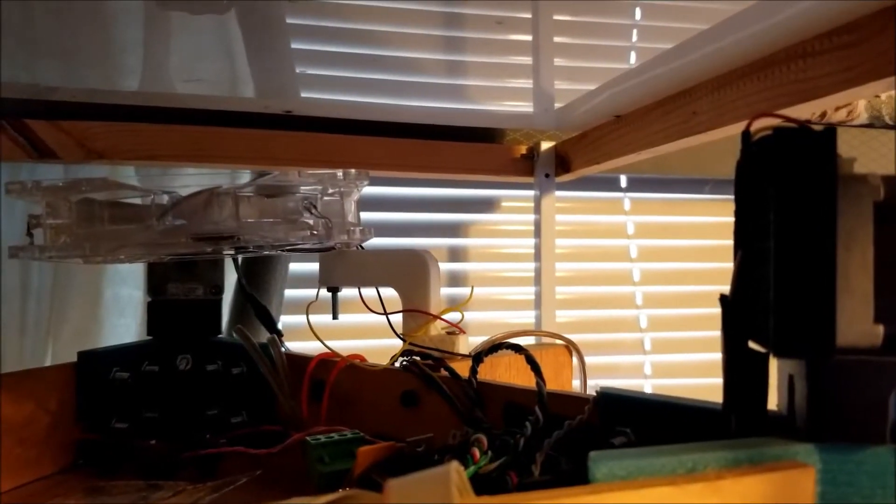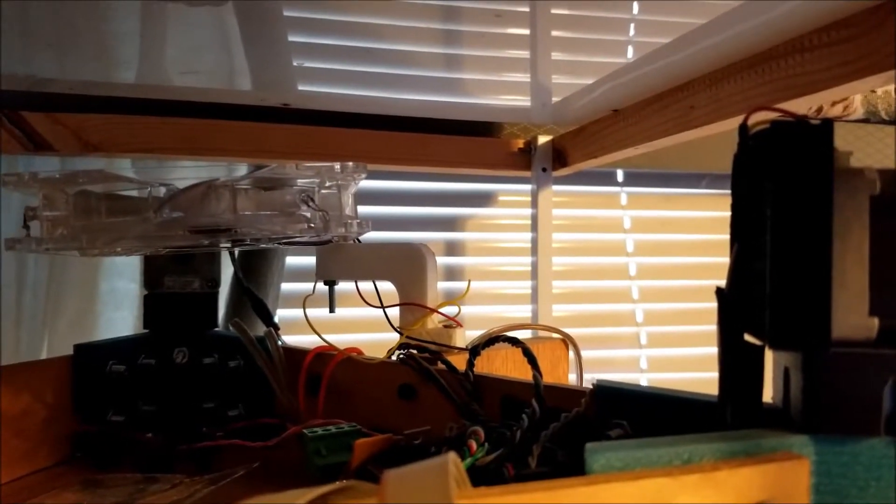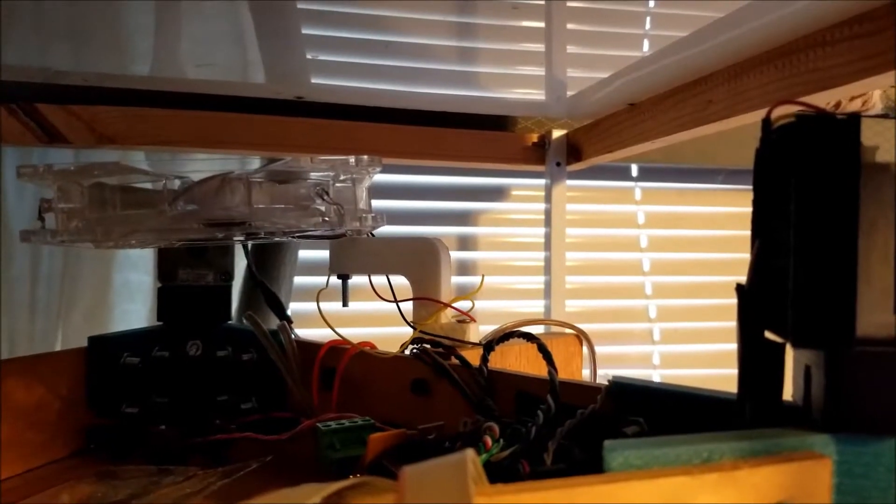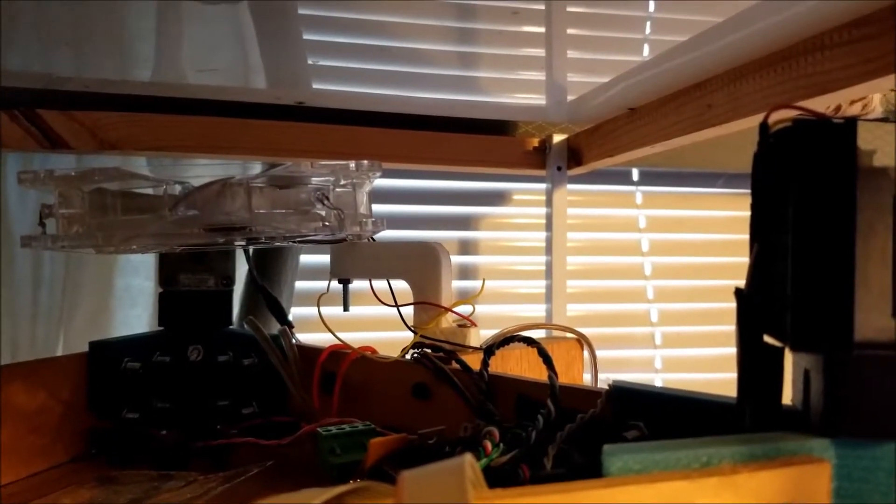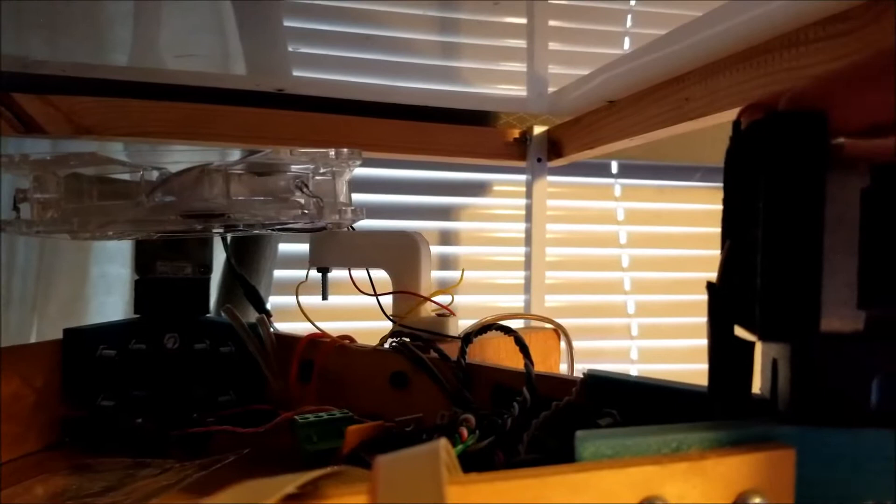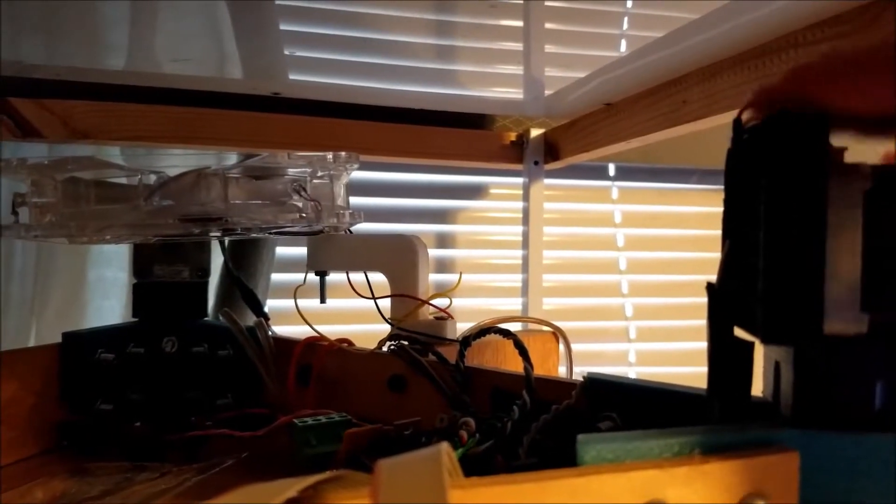Electronics are quite primitive. Remember, it was done a very long time ago. Everything has been cooled, even each stepper motor has its own radiator.